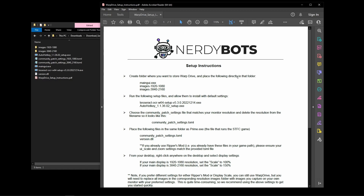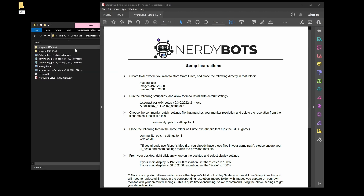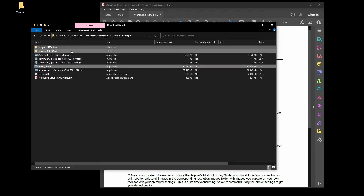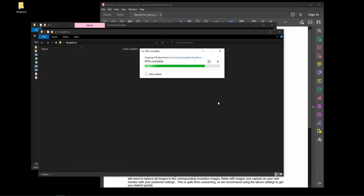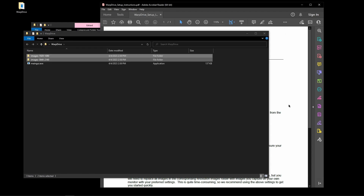The first step is to create a folder where you want to store Warp Drive and place the following files directly in it. Take the main GUI.exe and the two images folders and put those into that folder. We'll create a folder called 'Warp Drive' and copy in the main GUI.exe, dropping them right into the Warp Drive folder.